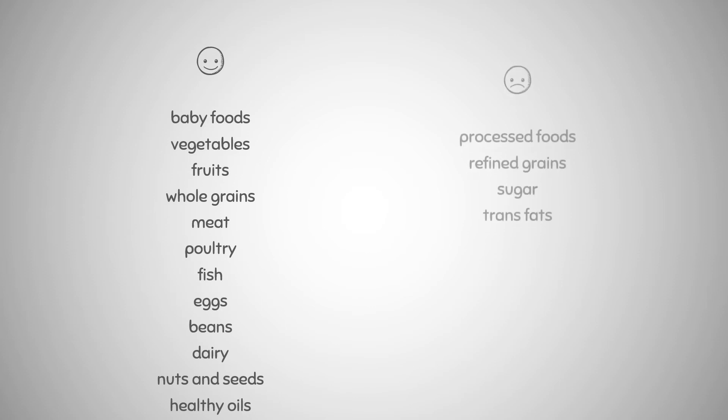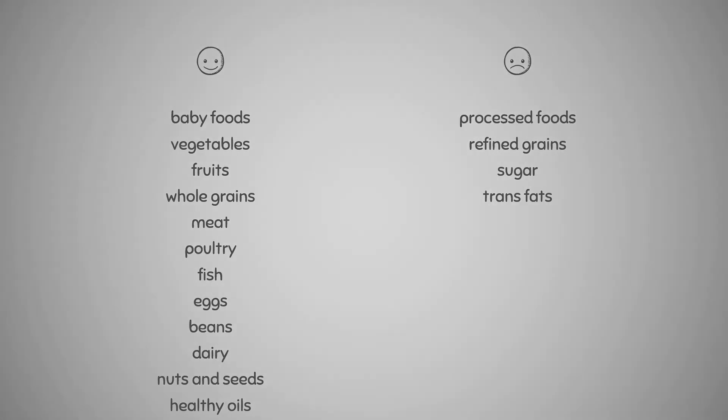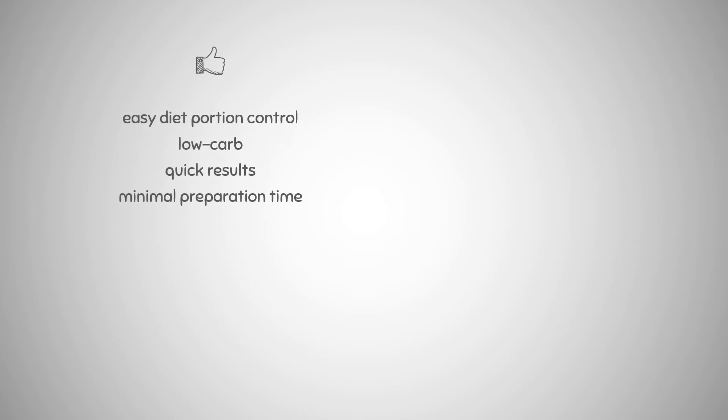In this diet you would avoid processed foods, refined grains, sugar, and trans fats. The benefits include the fact that portion control is easy, this diet is basically a low-carb diet, you get results quickly in some cases, and you can save time from cooking.